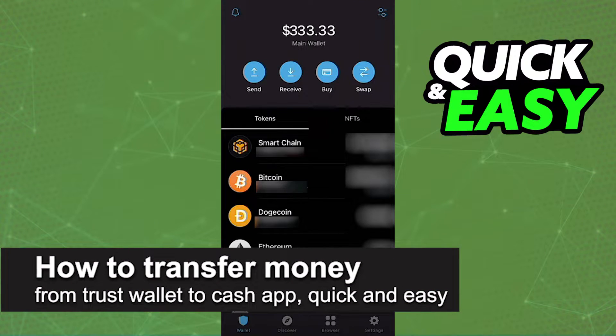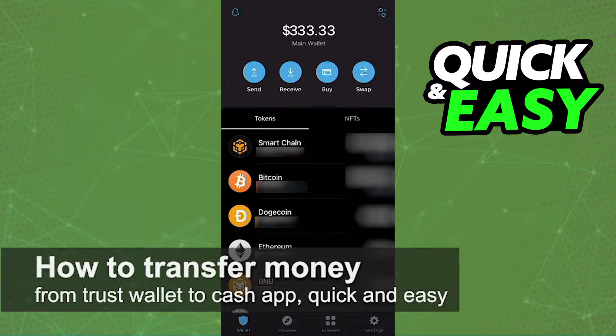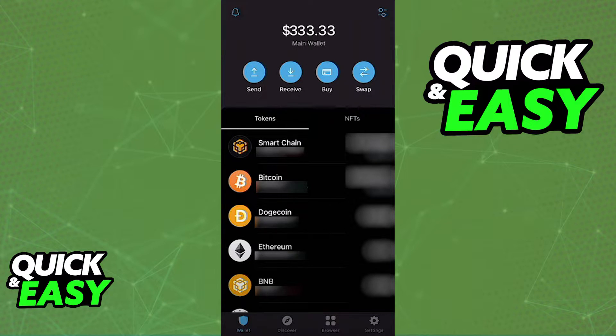In this video I'm gonna teach you how to transfer money from your Trust Wallet to Cash App. It's a very quick and easy process so make sure to follow along.